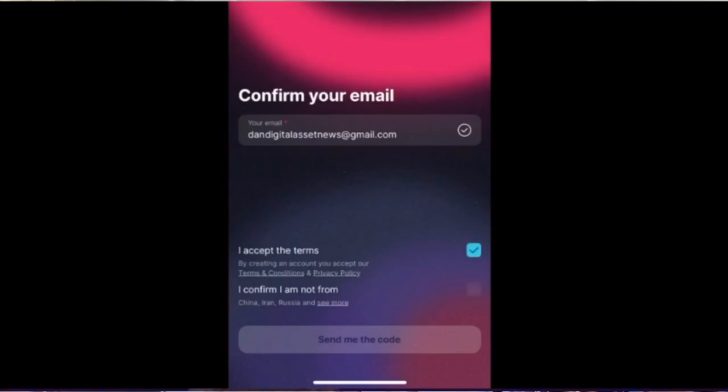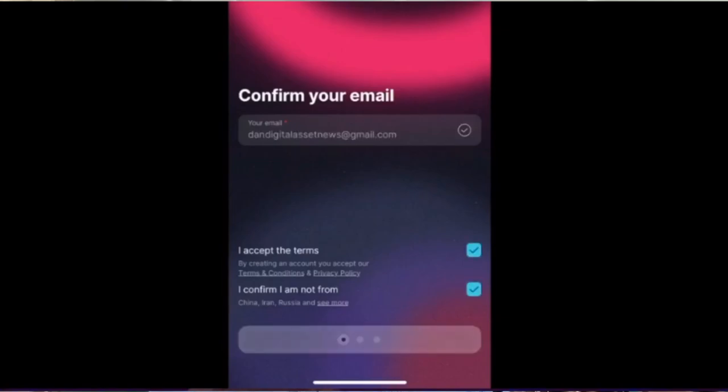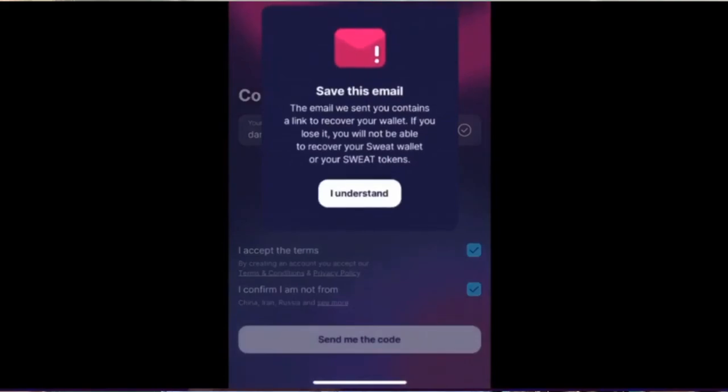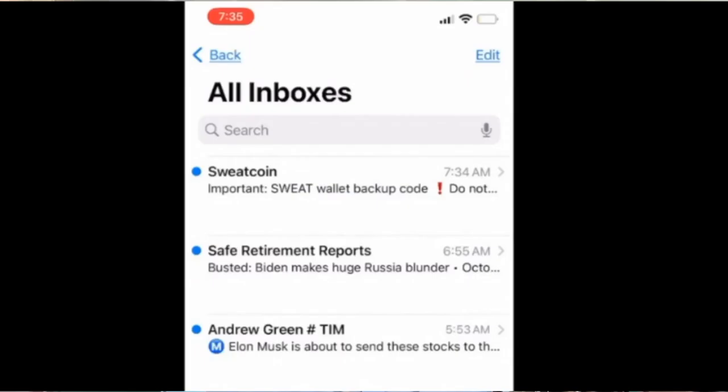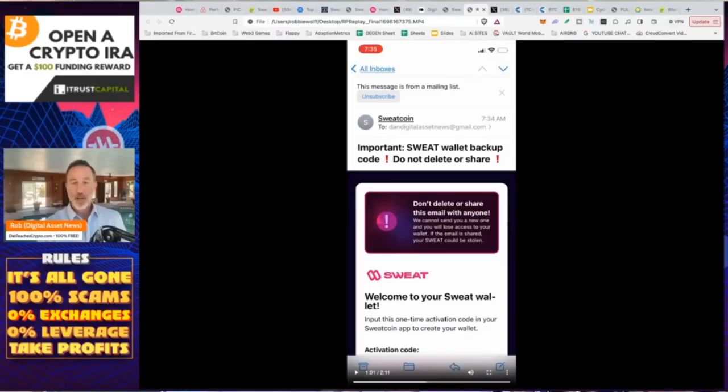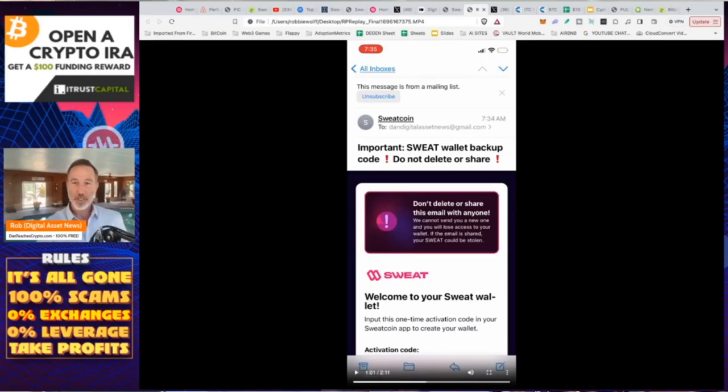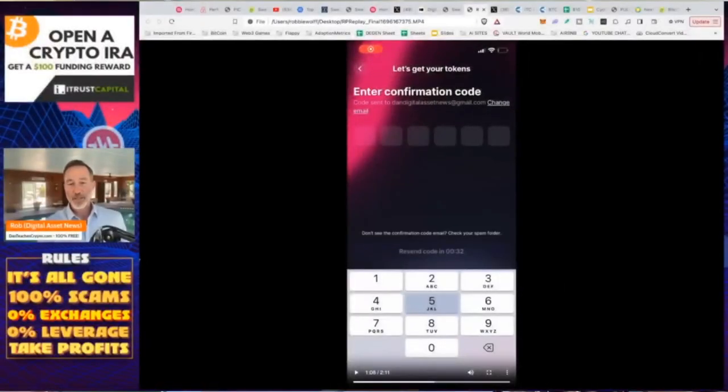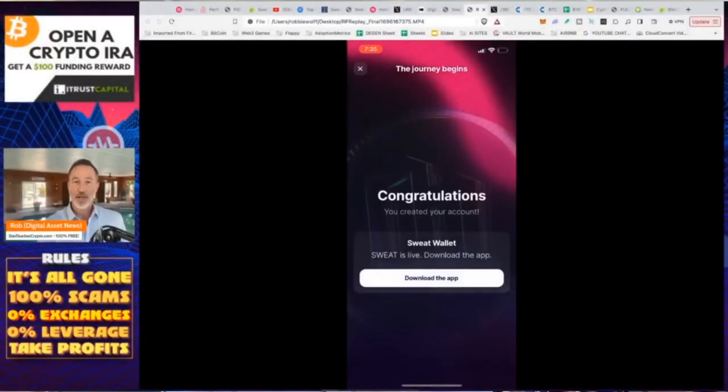Send me the code. I'm going to click on I understand. Because they're going to send me an email. And right here, it's going to tell me, don't delete or share this email with anyone. We can't send you a new one. And you will lose access to your wallet if the email is shared. Your Sweat could be stolen. Underneath that is my activation code. I'm going to grab that. That is six numbers. And I'm going to enter it into the code above. And of course, right here, I'm going to enter in the information. I'm going to block this out. And voila, you create your account.